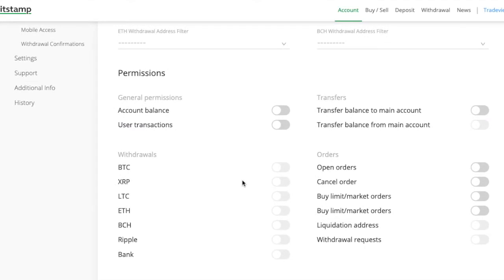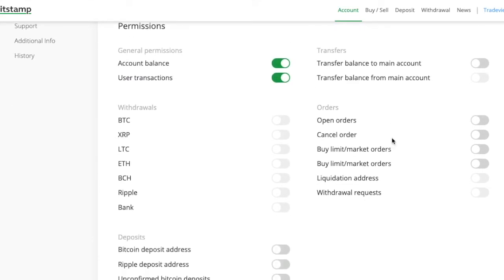Here you will need to allow all the permissions that CoinRoll needs to correctly execute your orders.